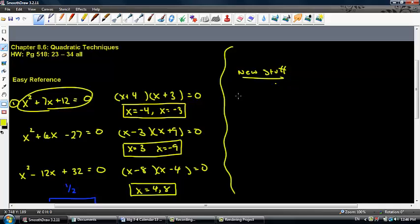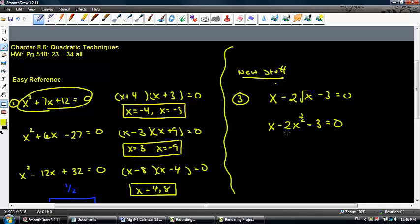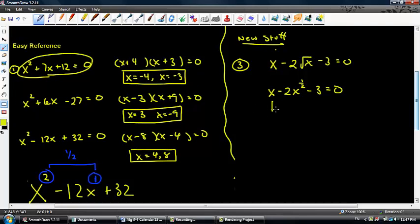Let's do another example — example 3. If I give you x minus 2 rad x minus 3 equals 0, don't be intimidated by the square root sign. The reason you learned rational exponents before getting here is so that you can convert if you need to. Rad x is really x to the one half power, and that's minus 3 equals 0. Do we have a quadratic relationship? 1 and one half — of course we do. Let's rewrite our leading term as a quadratic.